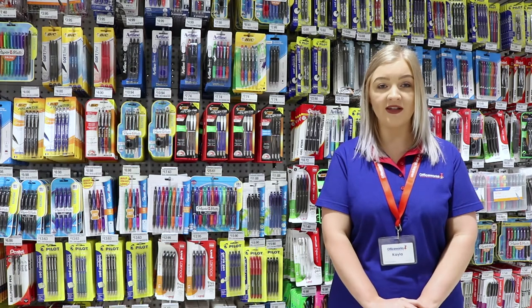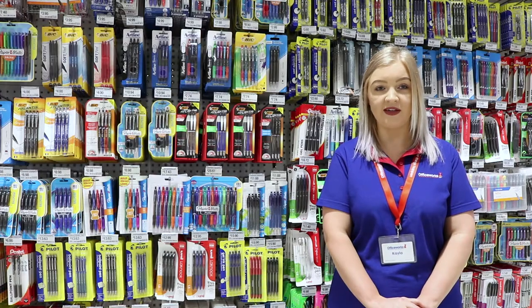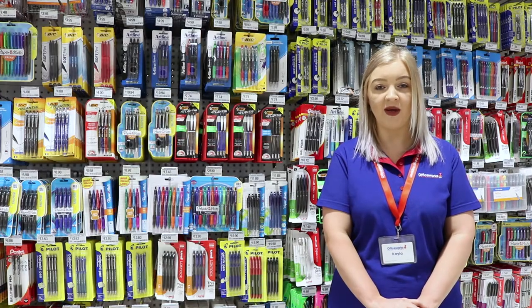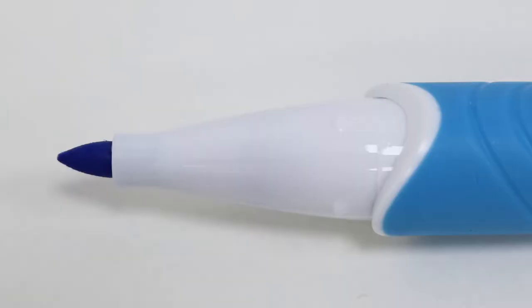Write on whiteboards, glass and other dry erase surfaces with these StudyMate Grip whiteboard markers. Each marker has a 2mm bullet tip which allows you to write easy to read bold lines.